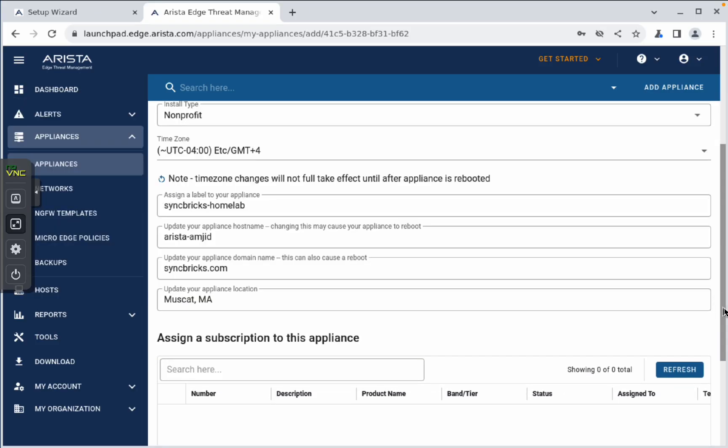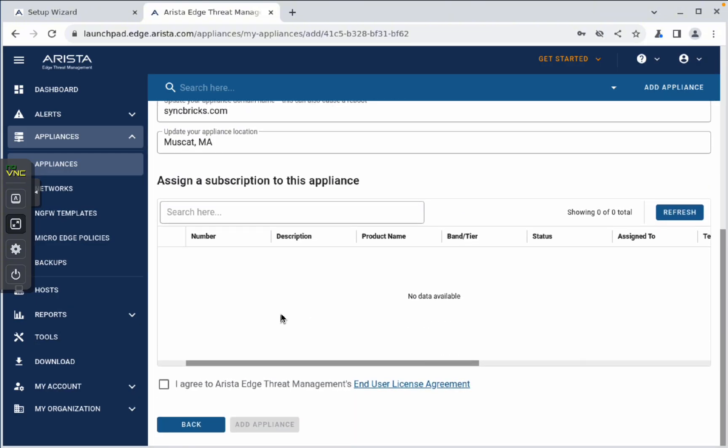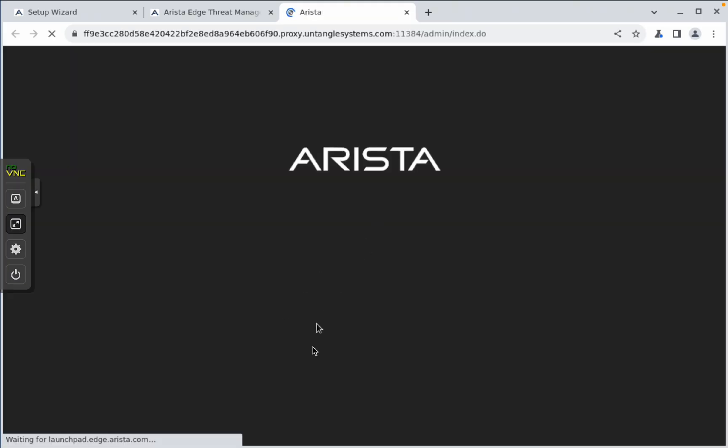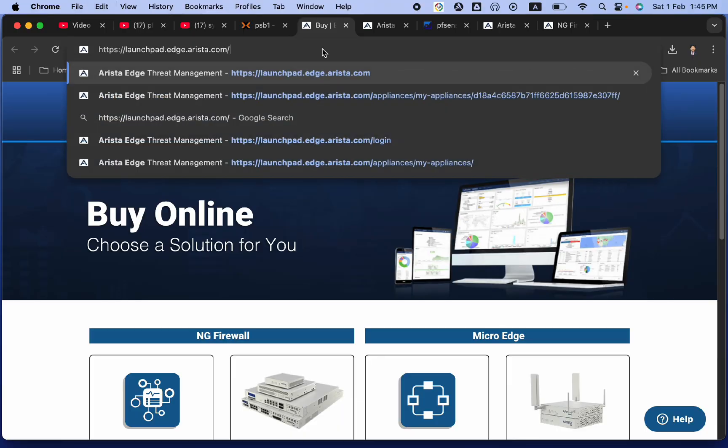And subscription, I have not added any subscription. I will be going with the free appliance here, and add. So, it is loading the remote access now, which will help me to start configuring. Now you'll be able to access this. I will just go to my Arista launchpad. I can access this from anywhere with the user ID and password provided.